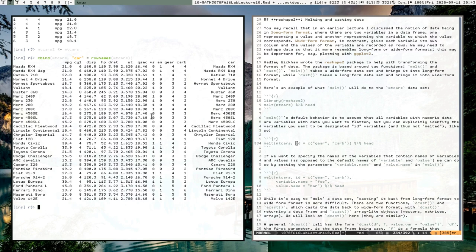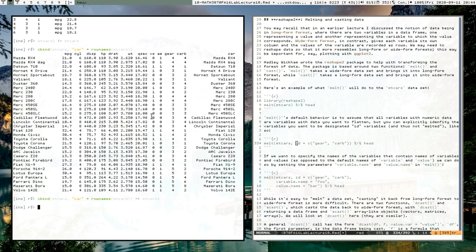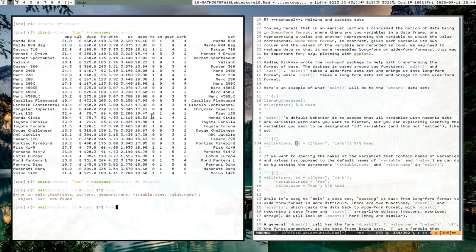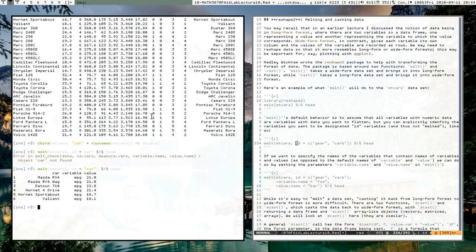We'll call the new column 'car' and that will be the row names of the dataset. All right, that worked — so now we have an additional column tracking the car type, whereas the row names were actually lost when we started working with melt. Now a more useful application of the id variable would be: melt(mtcars2, id = 'car') — note that 'car' needs to be in quotes since it's a column name.